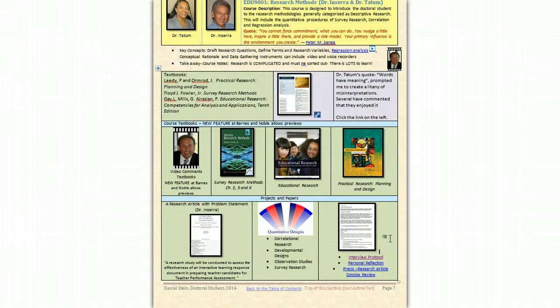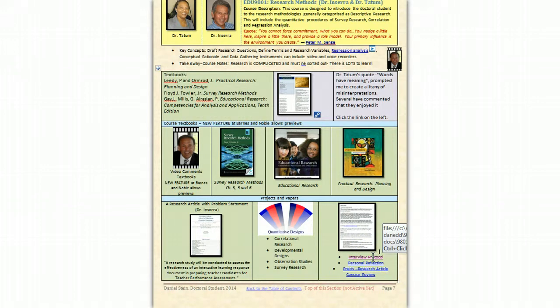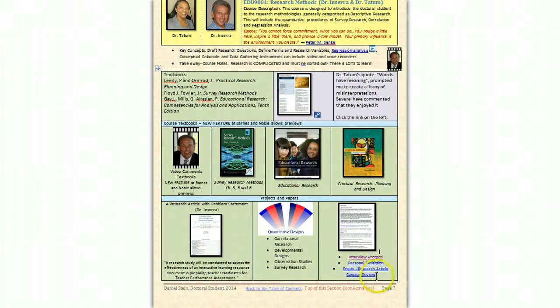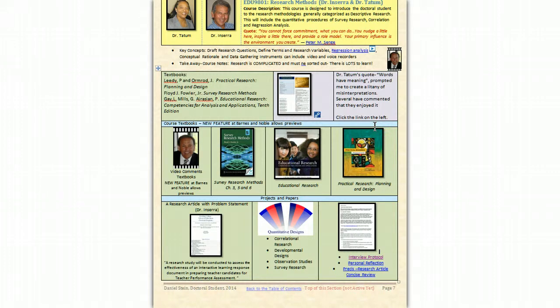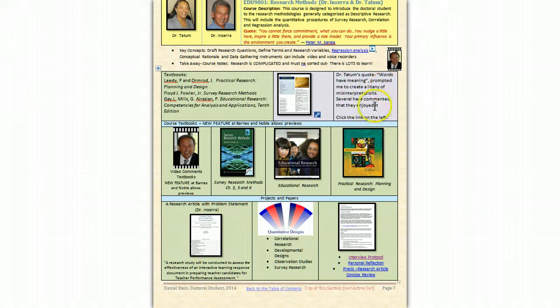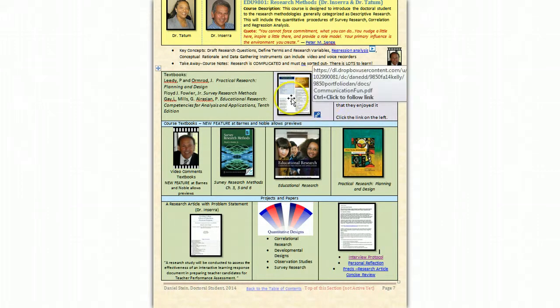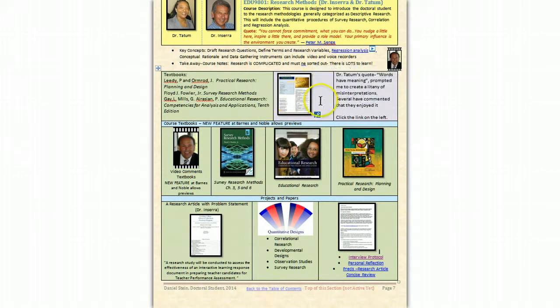Here are links to my interview protocol, a personal reflection, and a PRACIE. Up here, not to forget this: words have meaning. I will always remember that from Dr. Tatum, and it prompted me to create a litany of misinterpretations. It's kind of fun. Feel free to link it and download it. Thank you.